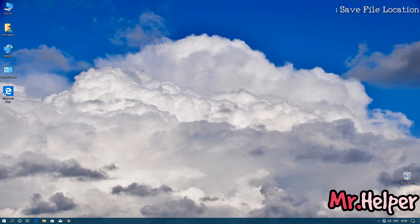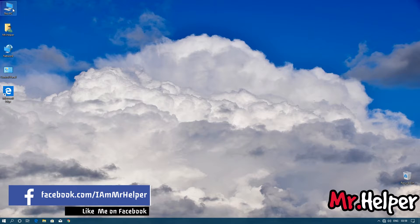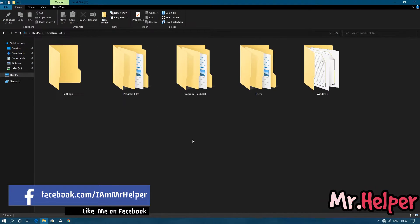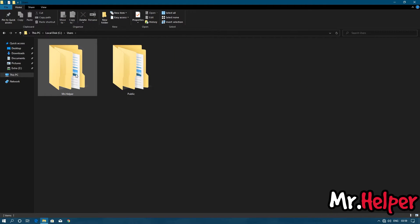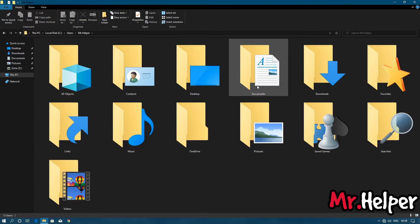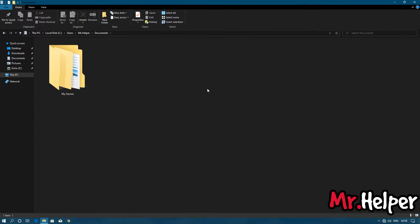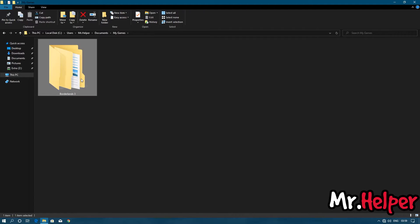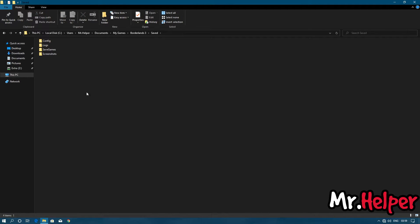Open This PC. Open Local Disk C. Open the Users folder. Open your username folder. Open Documents. Open the My Games folder. Open the Borderlands 3 folder. Open the Saved folder. Open the Saved Games folder.